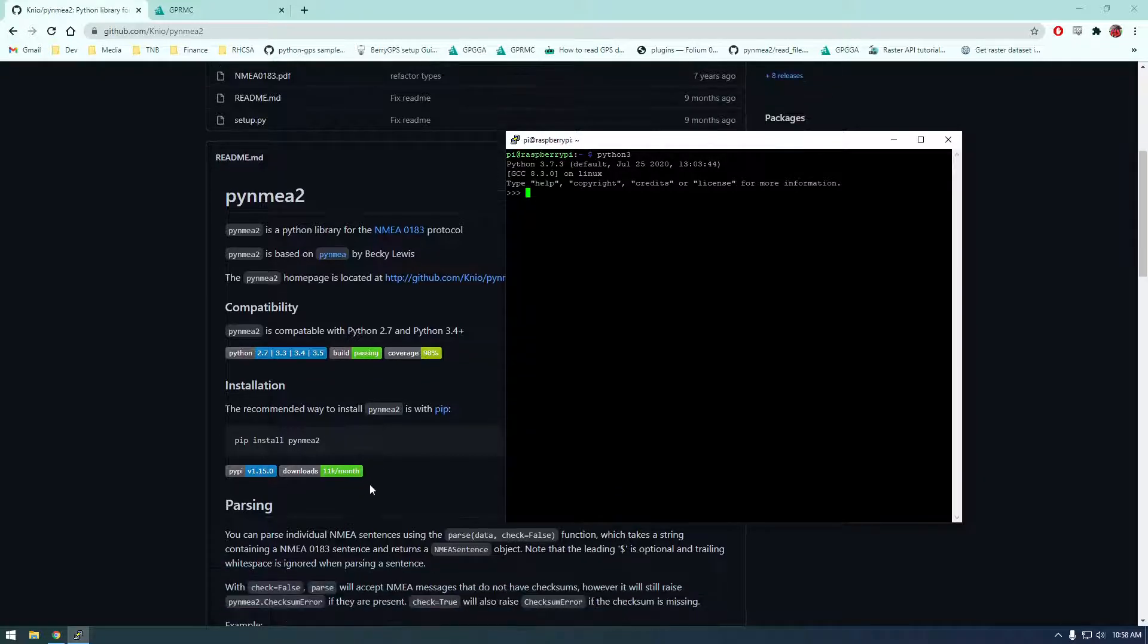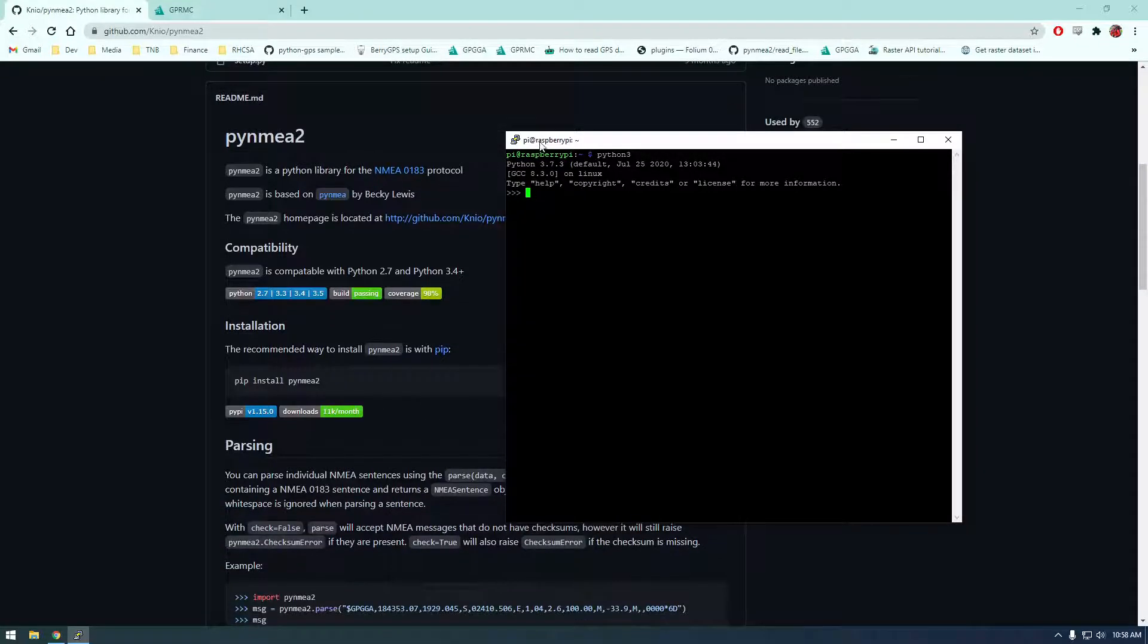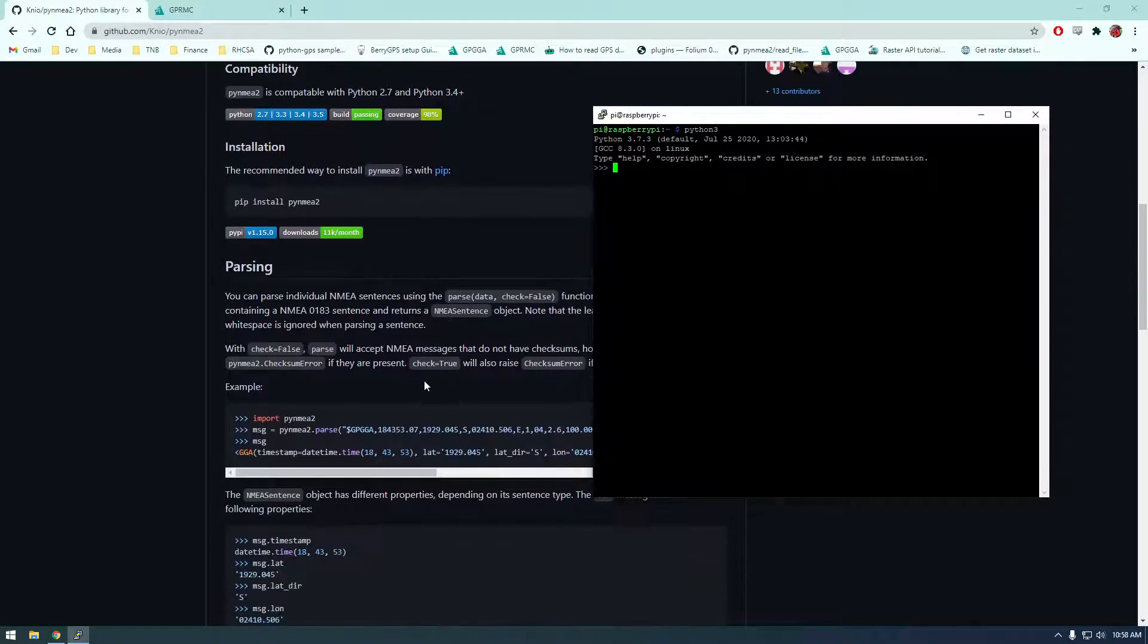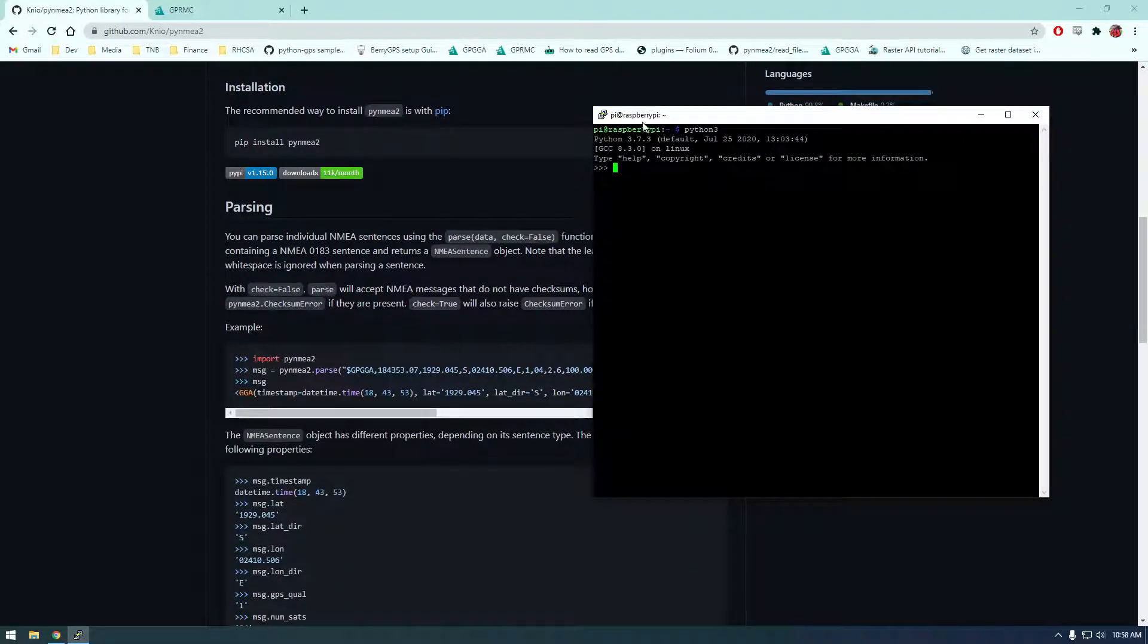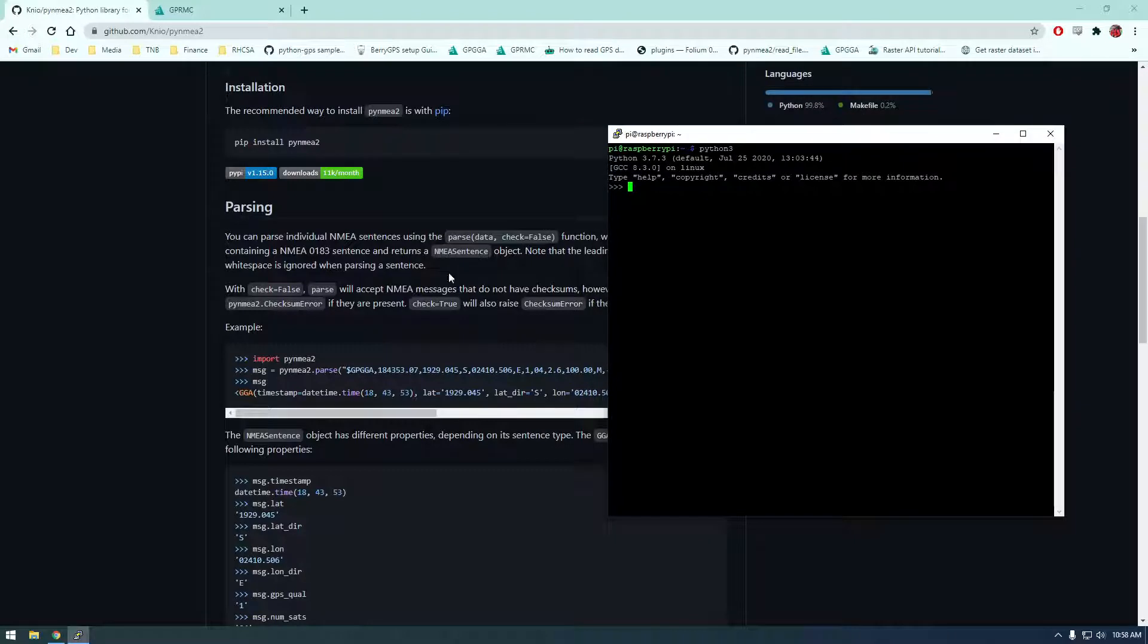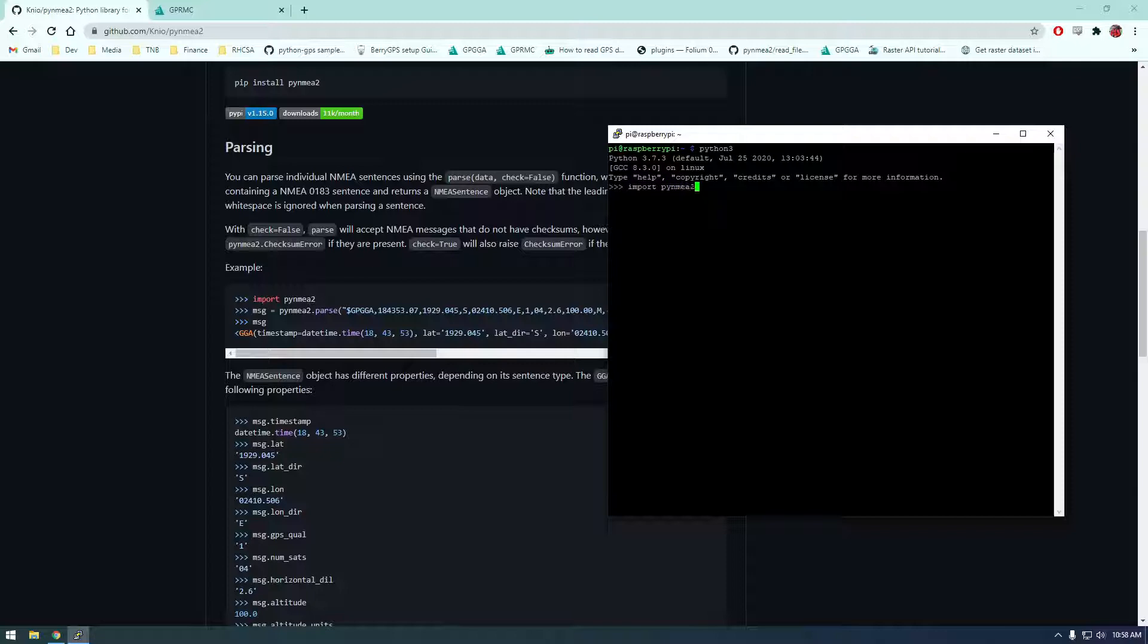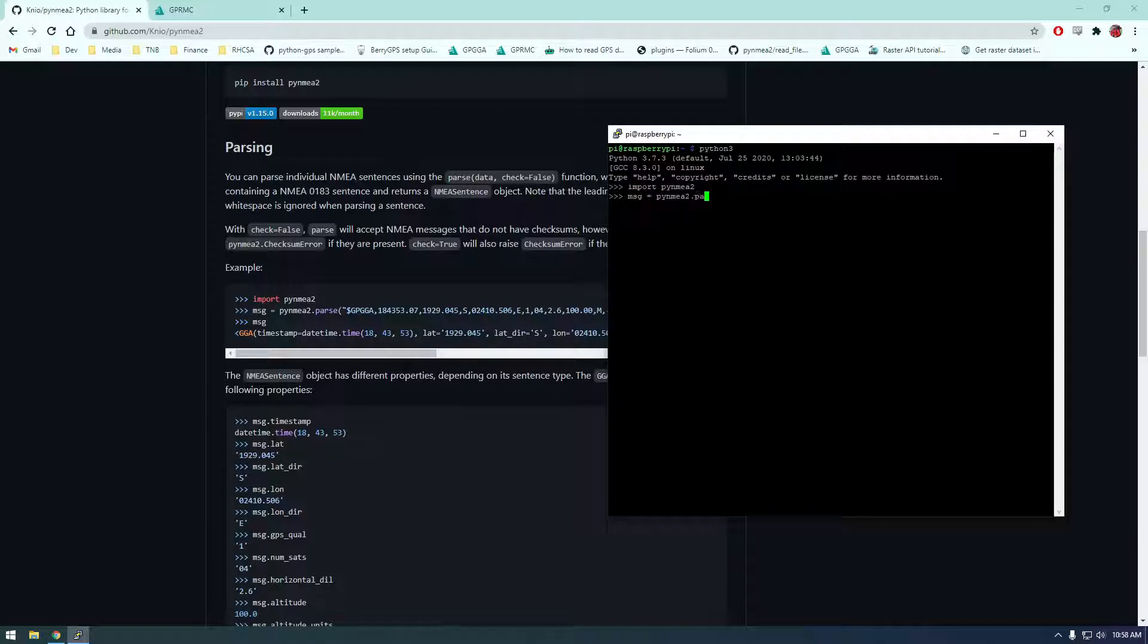So let's look at these instructions here a little bit. So here's a basic example they're showing. So they're just importing import pi nmea 2. And they're making this message variable equal to pi nmea 2 dot parse. And they're giving it a string.